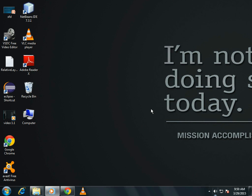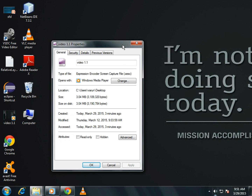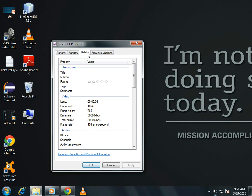Hello everyone, in this video I will show you how to make HD quality video. I have a video here, video 1.1.1, let's check its properties. It is 1024x568. I have to increase this quality.